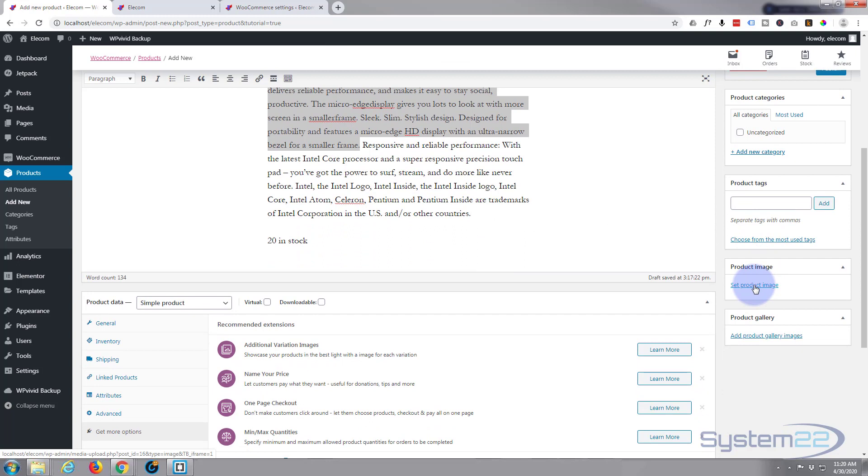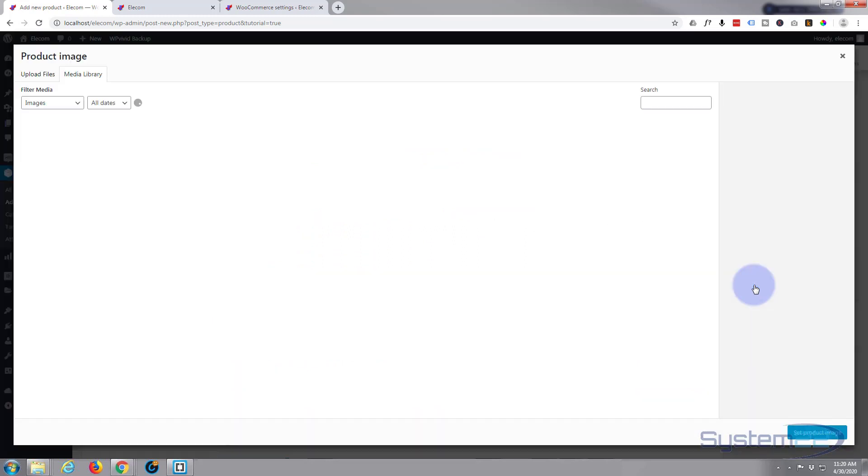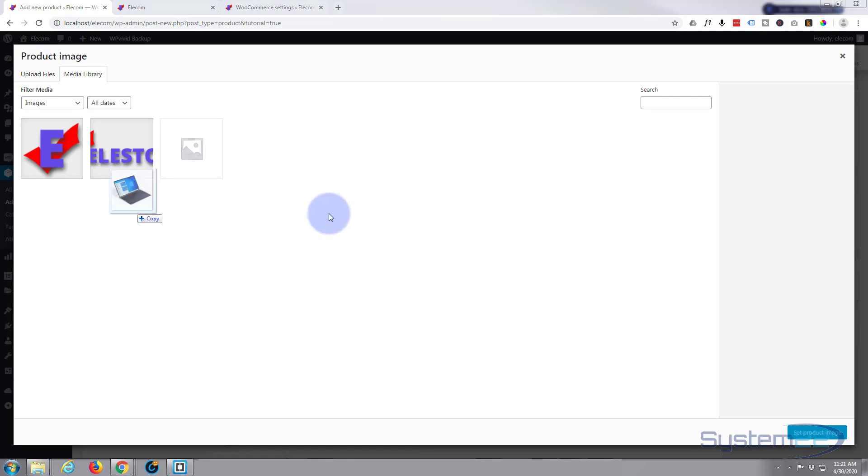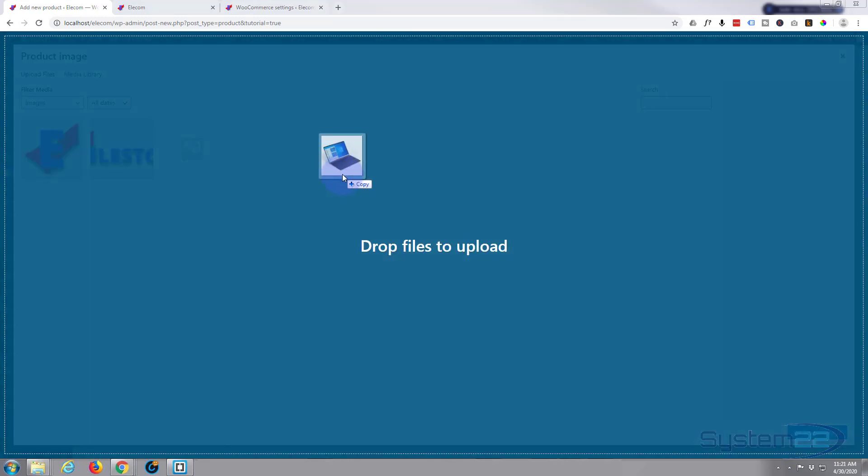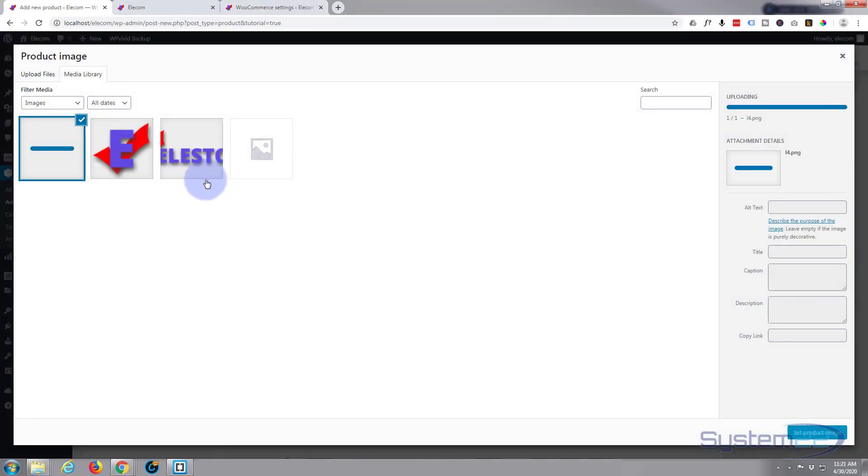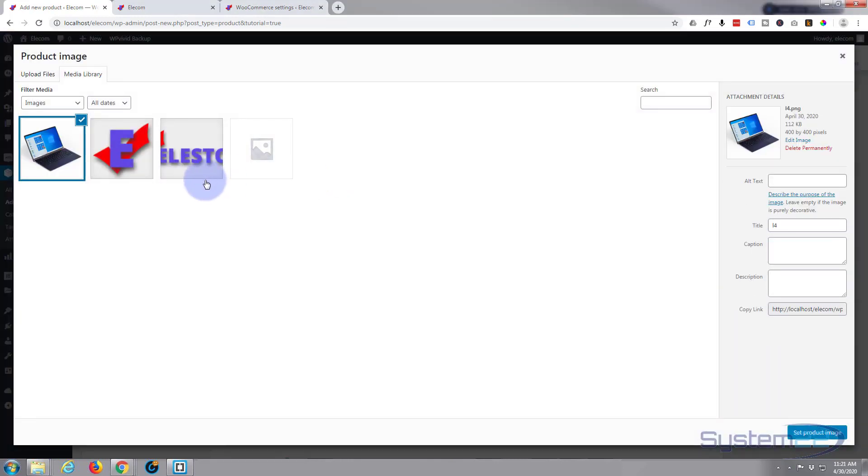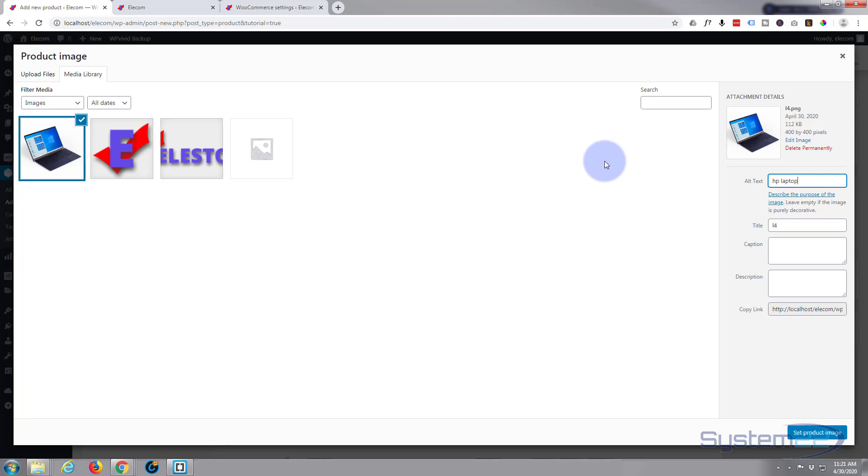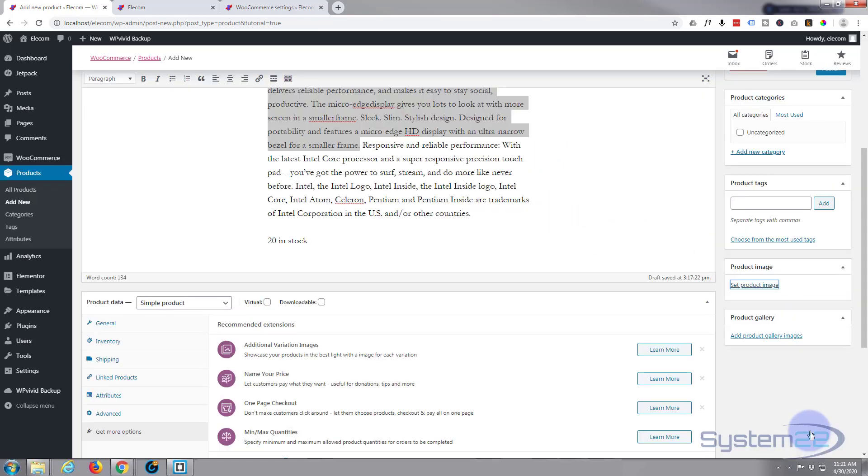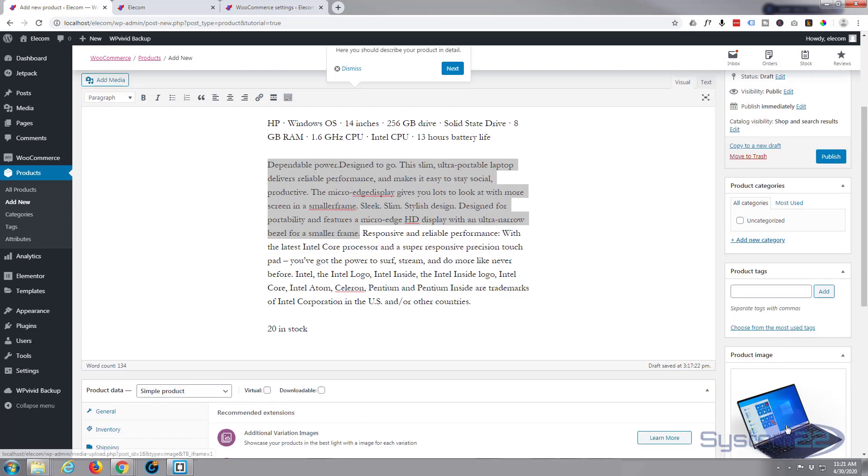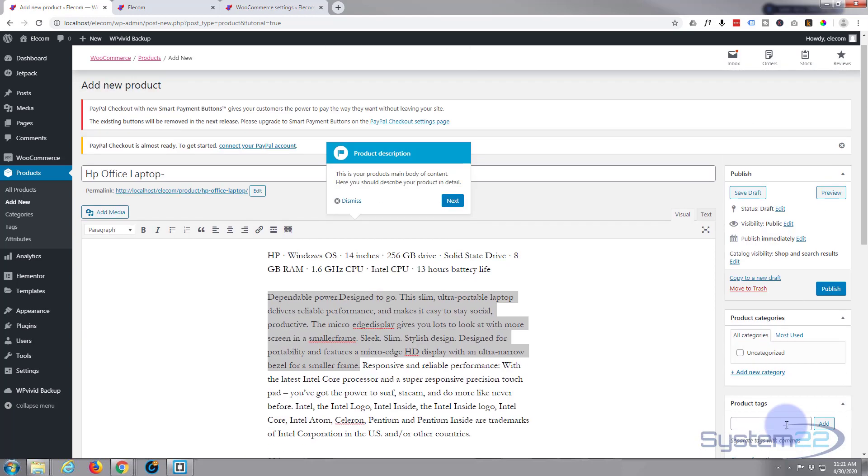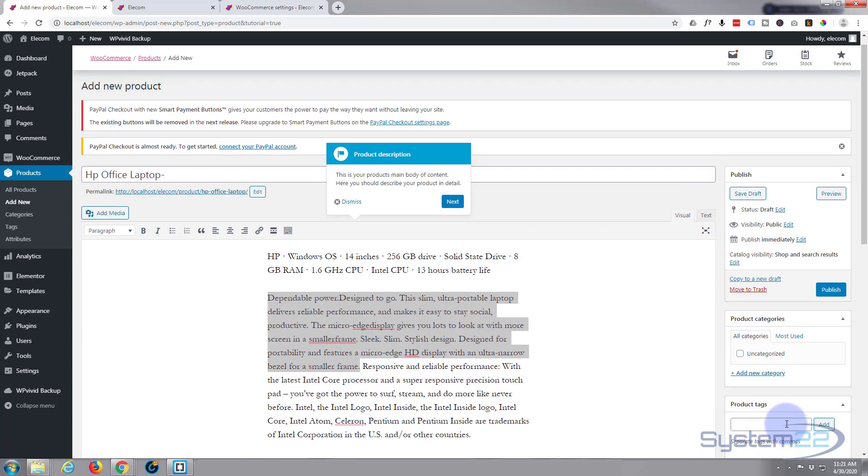So I'm going to drag over our product image and just drag the image in here and drop it. There we go. Now again, we've got alt text with an image. You can put in a description of the image here. Like I say, a lot of people use this for keywords, they'll put in their location and stuff like that to help with SEO. That's entirely up to you. And set the product image.